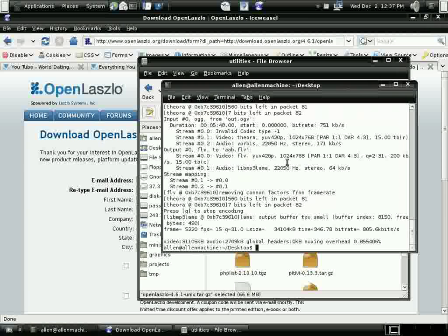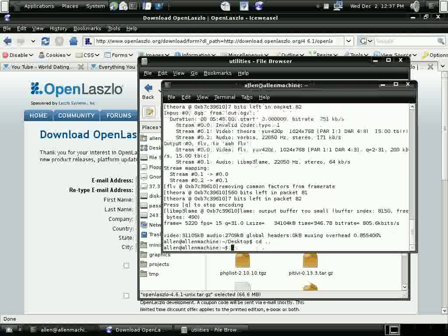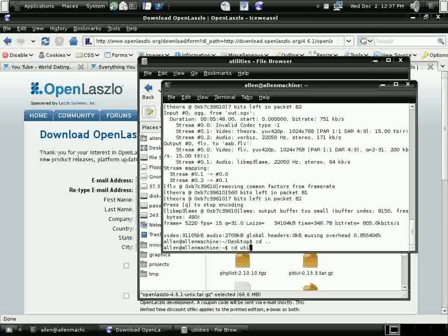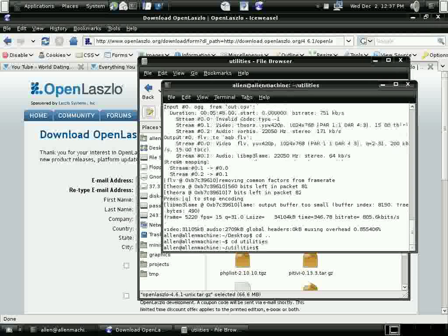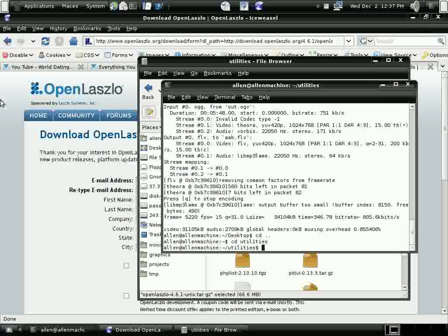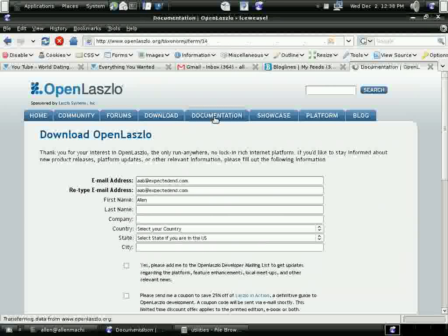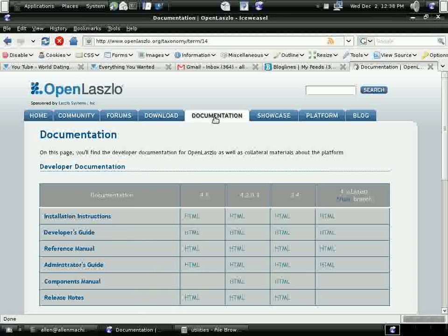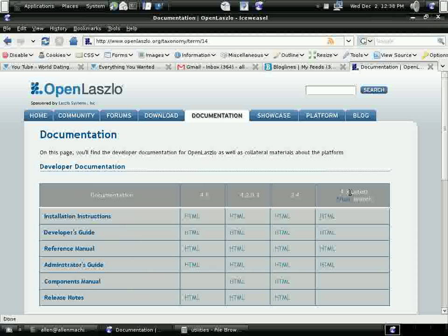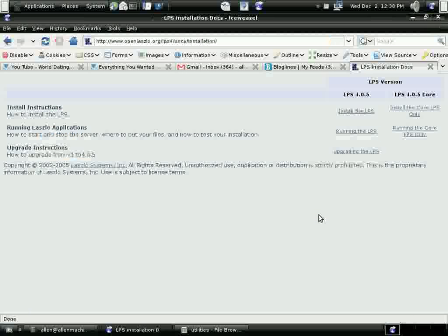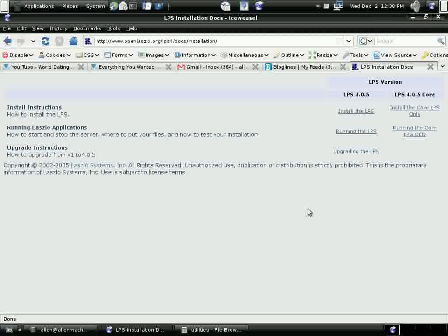I'm going to begin the installation process now. So I'm going to open up a terminal, then I'm going to go to my utilities directory. I'm going to go to the site and get some instructions. Go to the documentation page. And since I'm using the latest Lazlo, I'm going to use the instructions for the developmental branch.